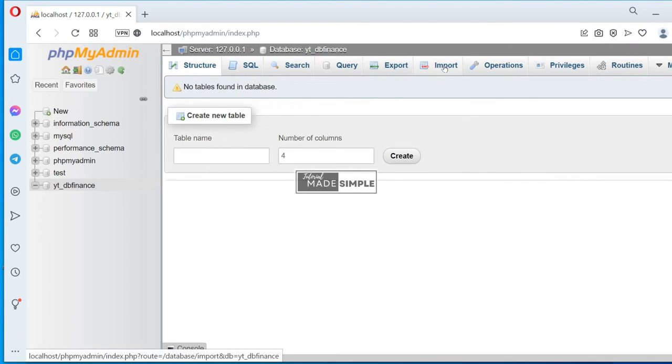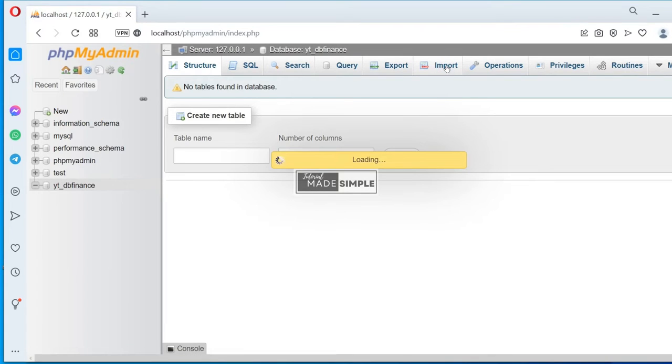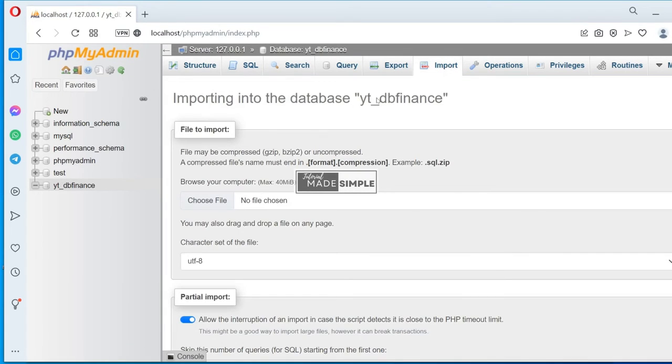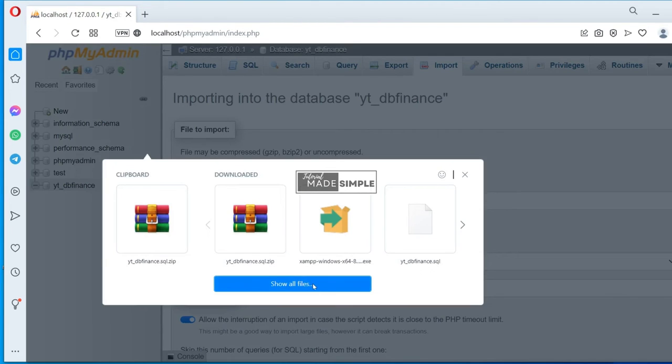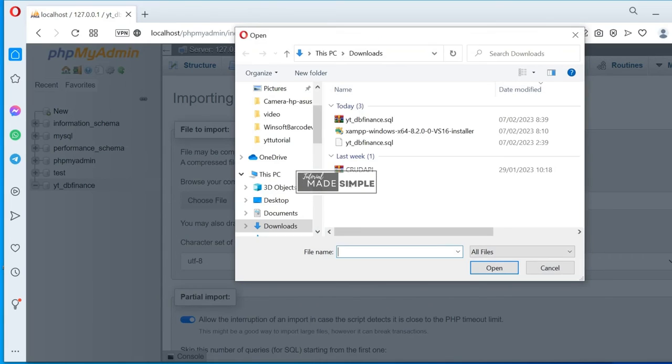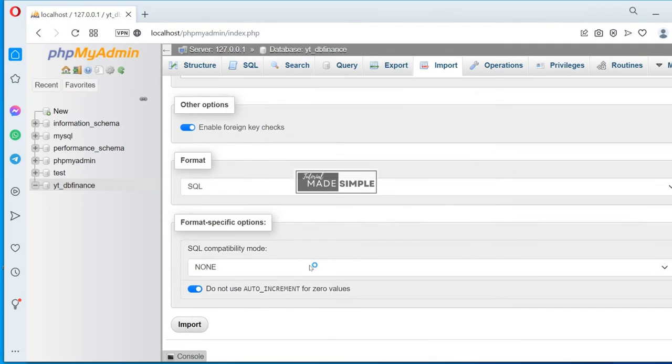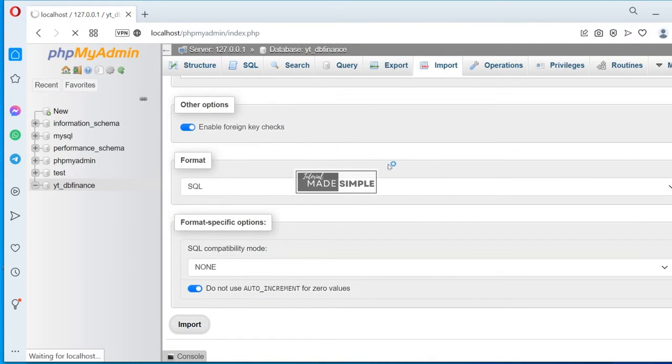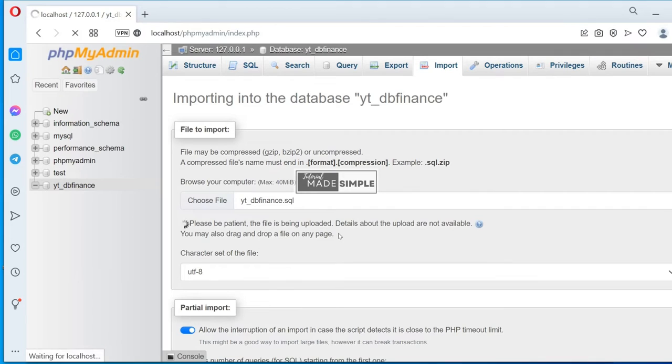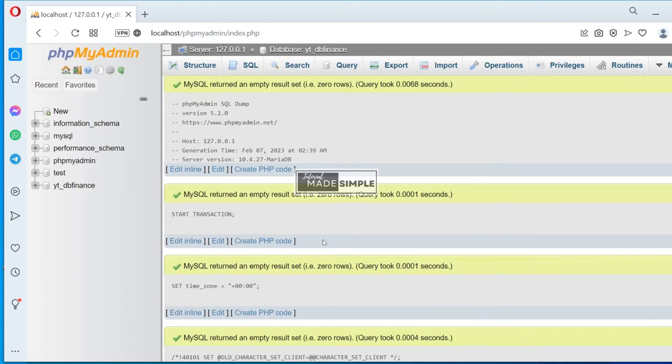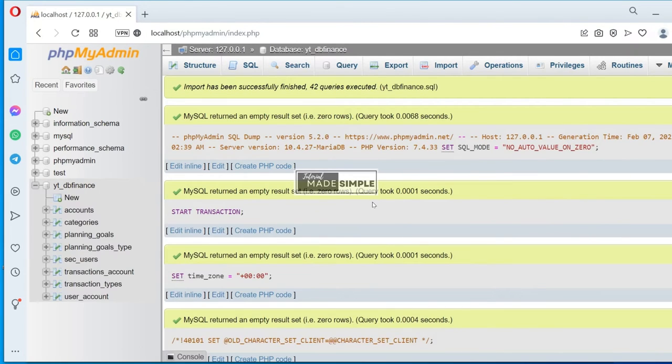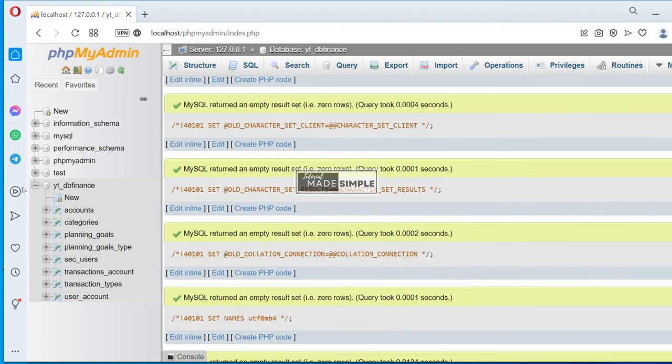To create the tables, we will just upload our database file that you can find the download link in the description. Select this file and then click Import. Here we go, we have all of the tables for the database.